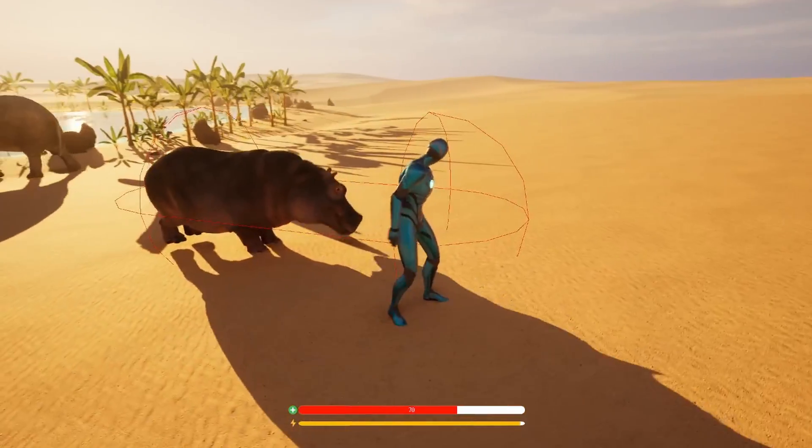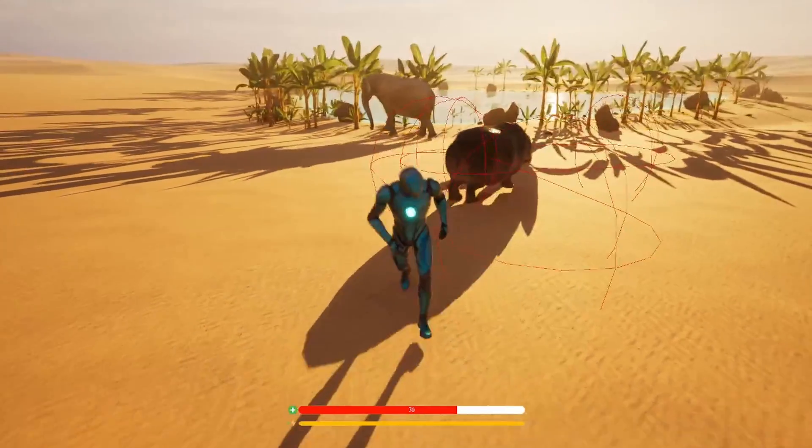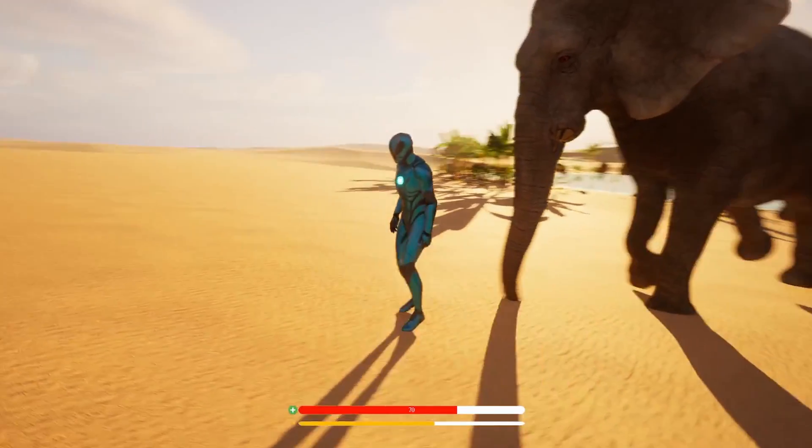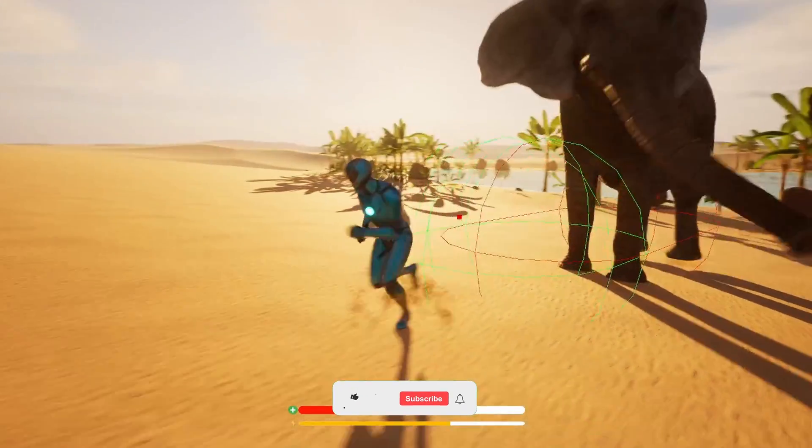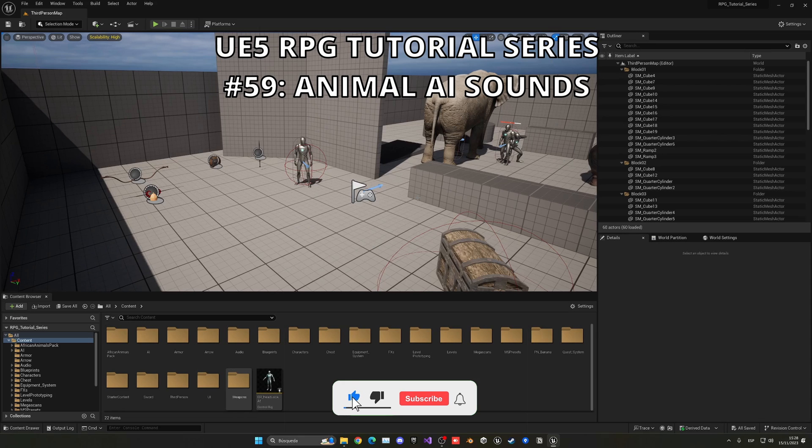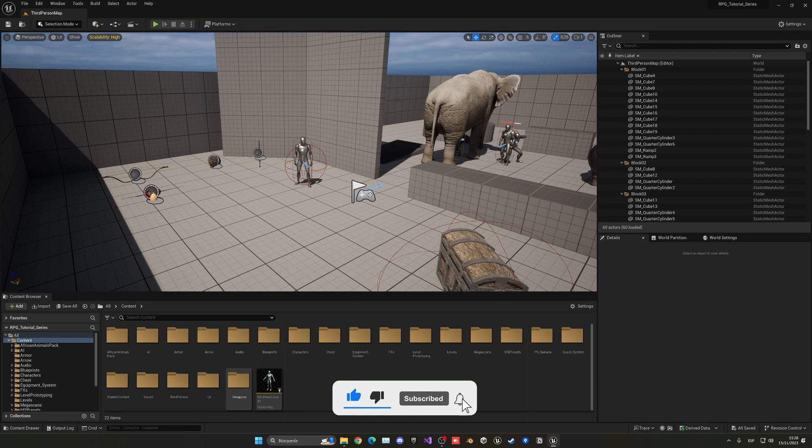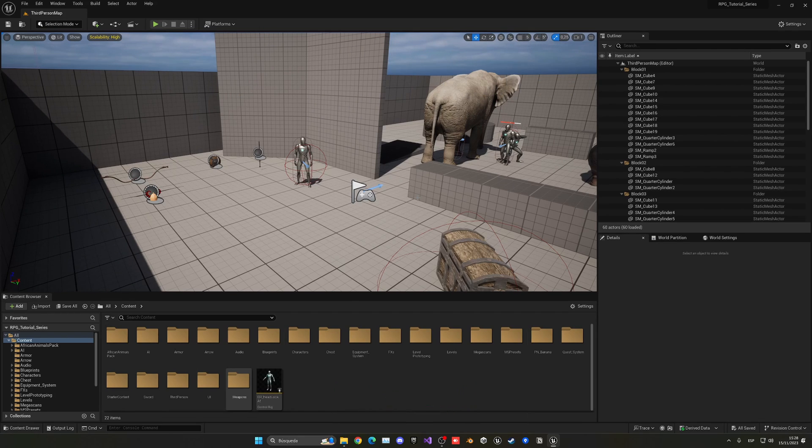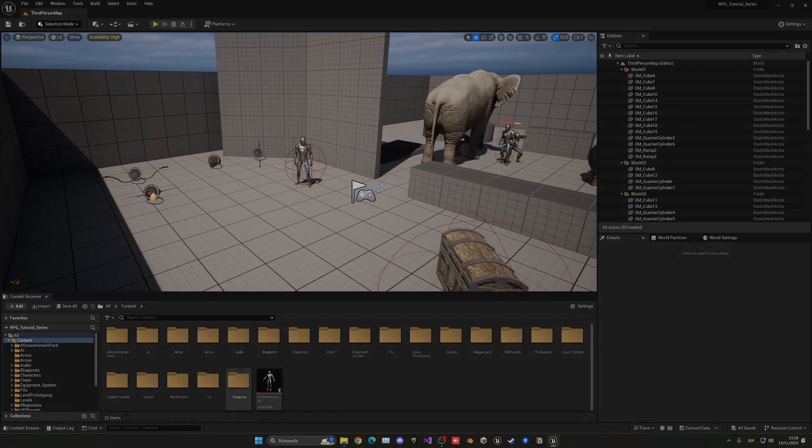What's up guys, welcome to a new Unreal Engine 5 tutorial. Today we are continuing with the RPG series and in this episode we will add some sounds into our AI animals so they are feeling a bit more alive. So let's get started.